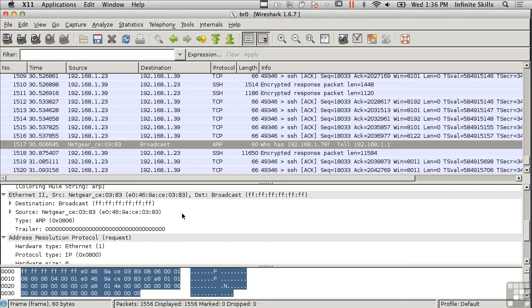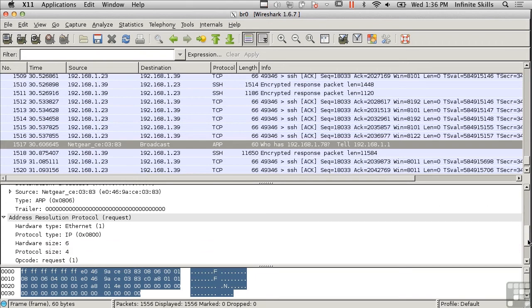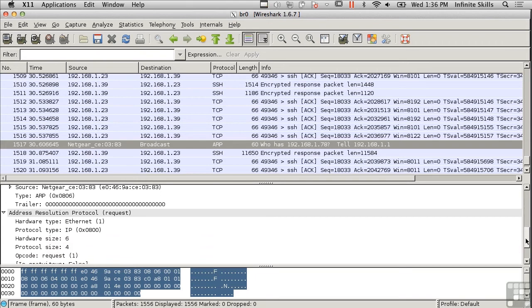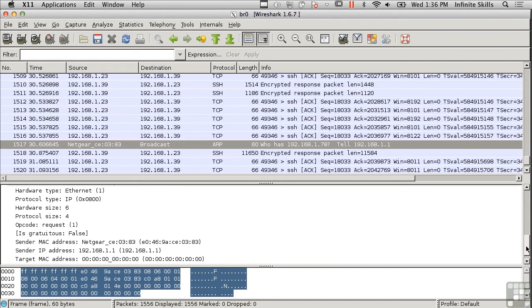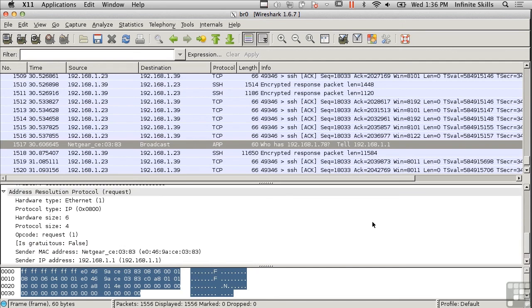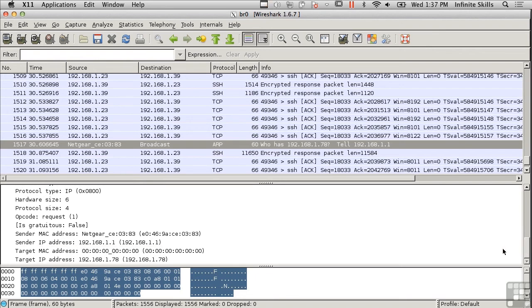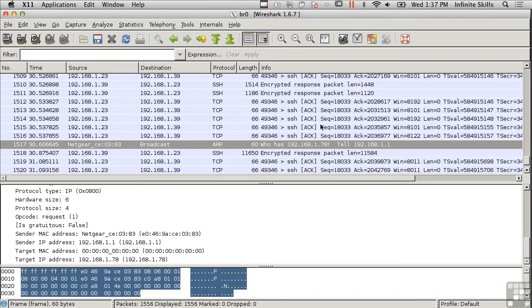So we know the source device is a Netgear. Going a bit further down to the higher layer protocols, this happens to be an Address Resolution Protocol request. It wants to know who has a particular address—it wants to know the MAC address at 192.168.1.78. It's got an IP address and needs to know a MAC address to get traffic to it. This is just one example of the different packets I've got here.